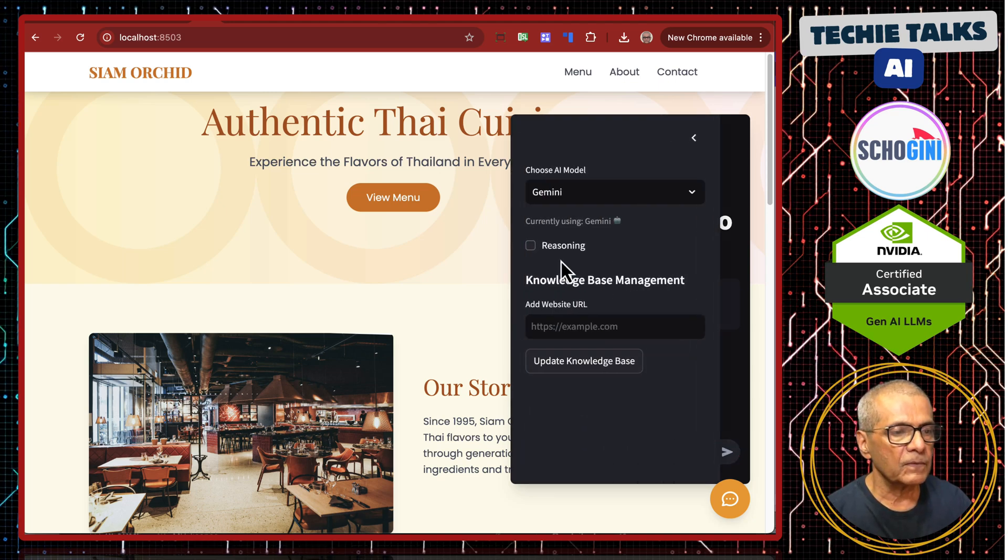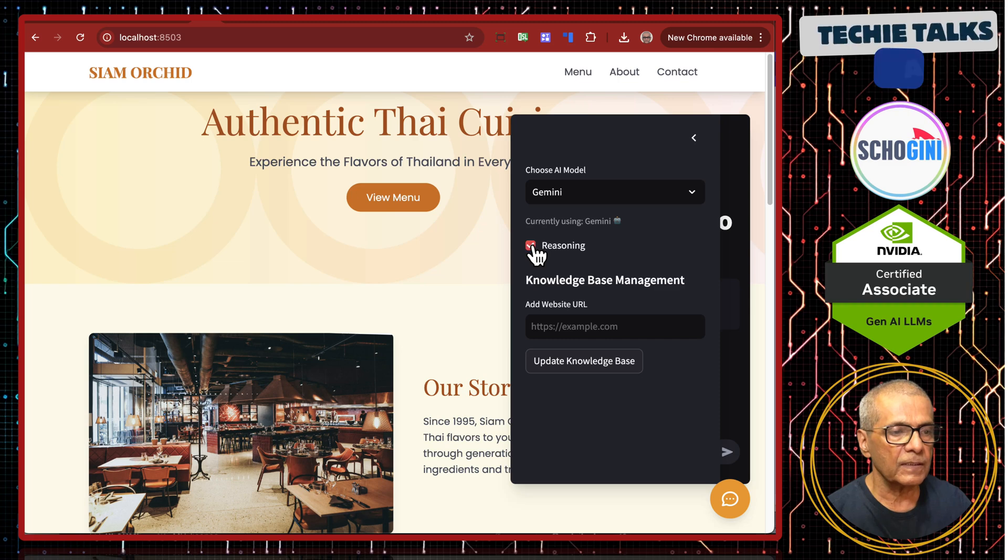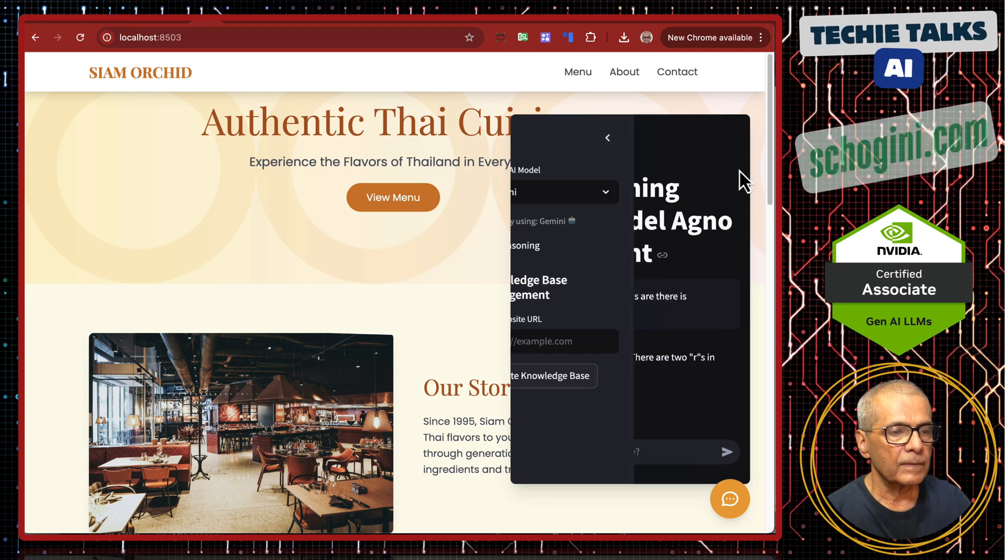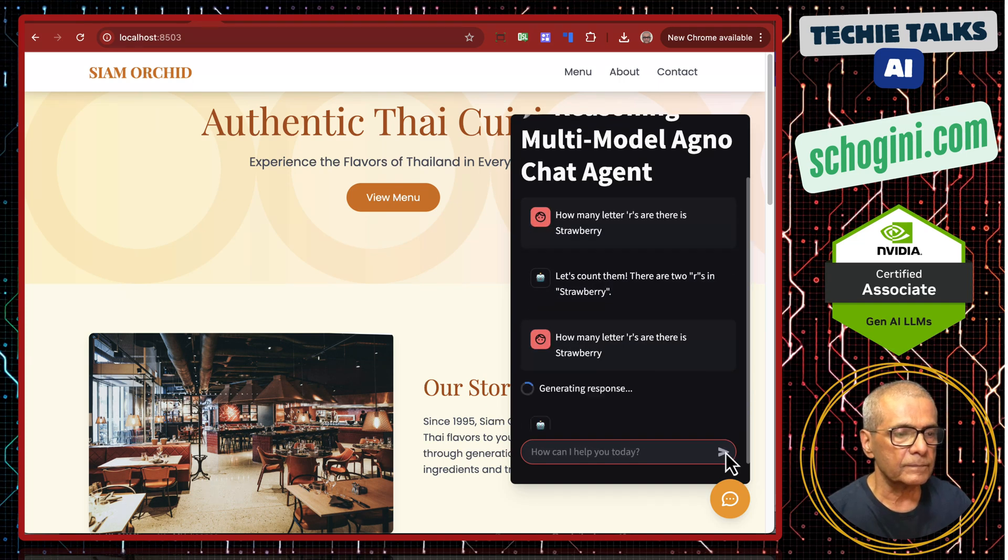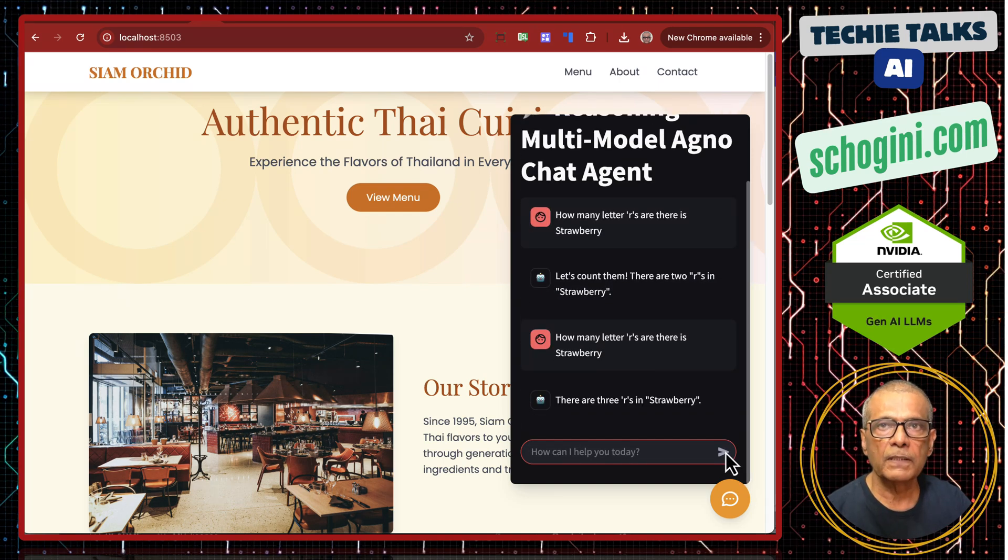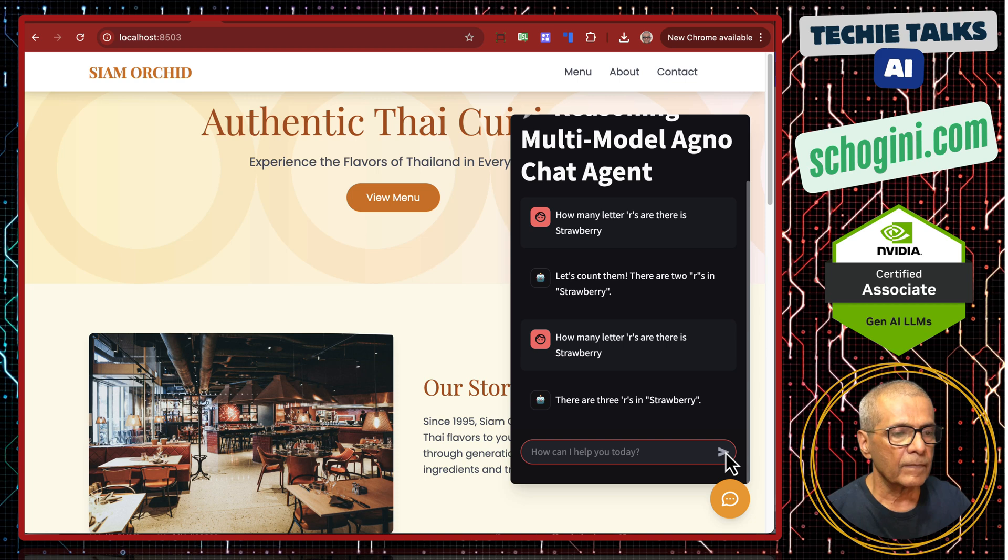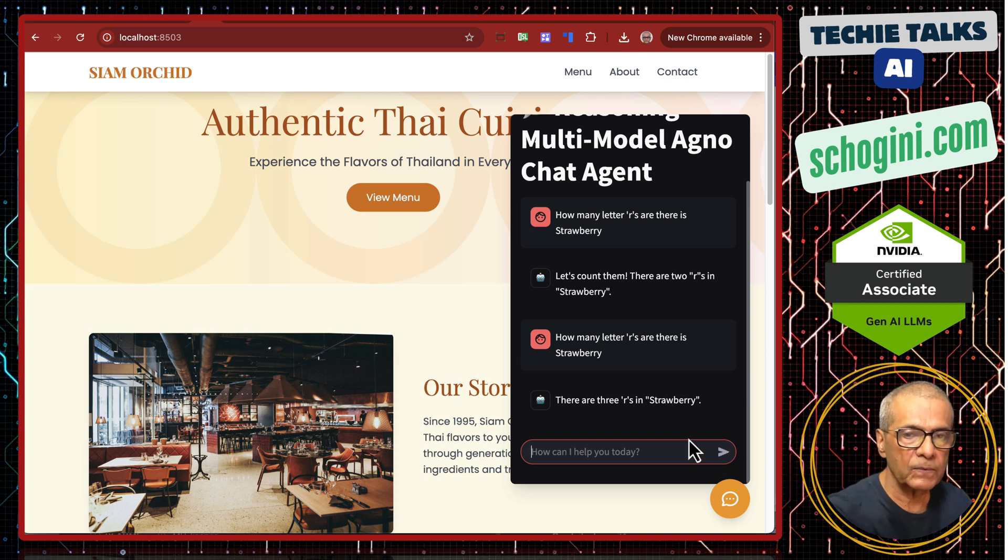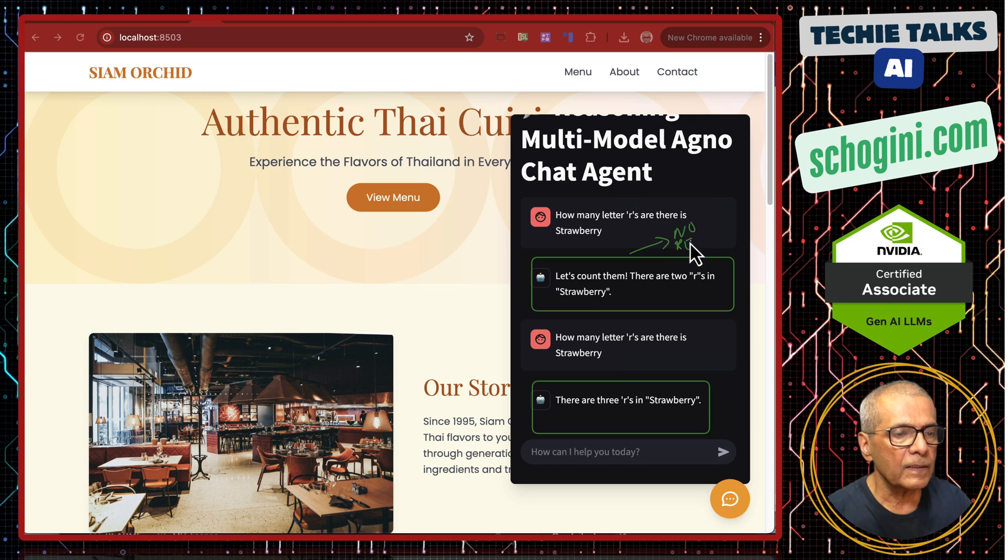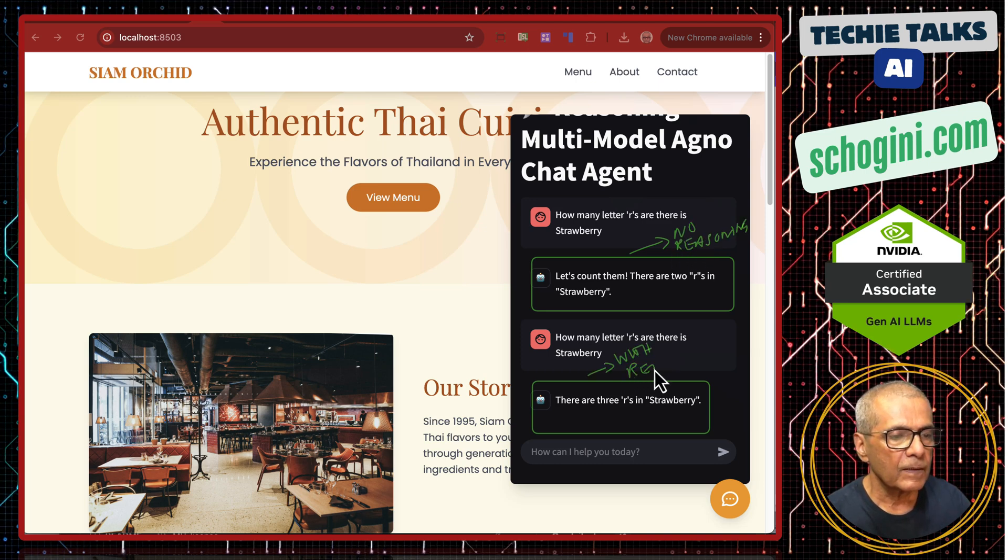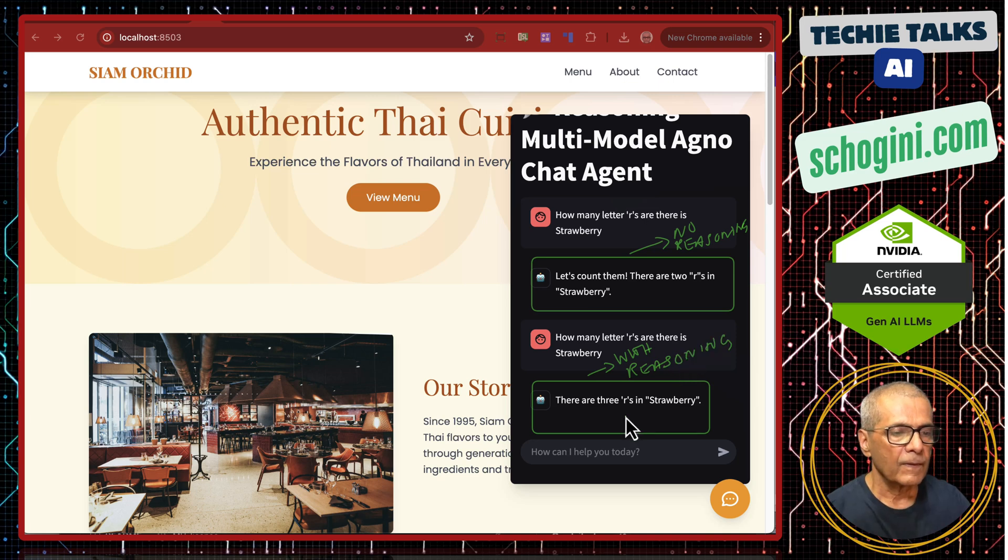Now, same Google Gemini we will enable reasoning. And we will ask the same question. For this reasoning we are using DeepSeek. You see here there are three R's in strawberry. With reasoning, no reasoning.